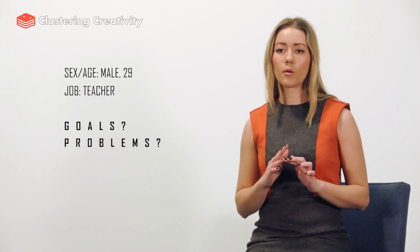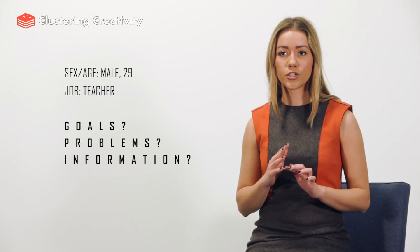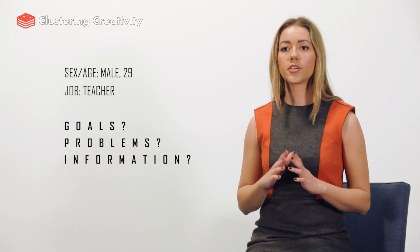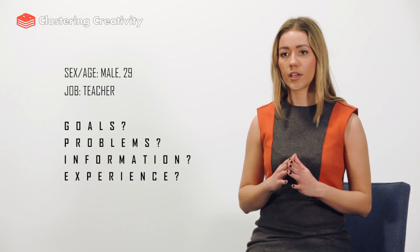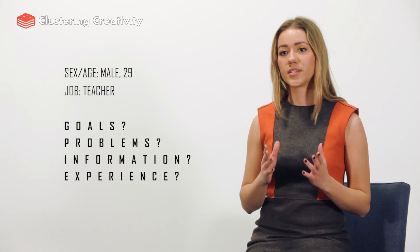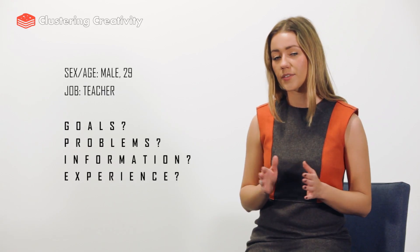To describe your target persona answer these questions. What is their demographic information? What is their job? What are their goals? What problem do you help them solve? Where do they look for information? And what kind of experience are they looking for when seeking your kind of product?